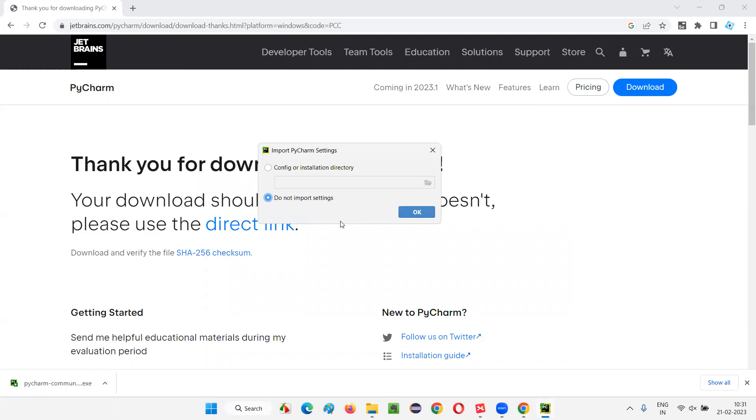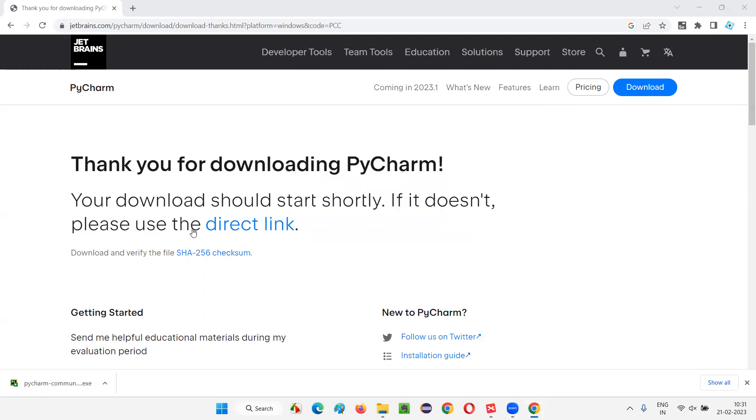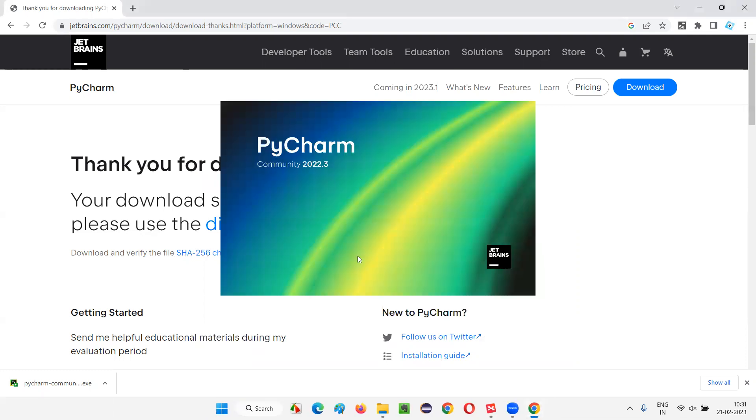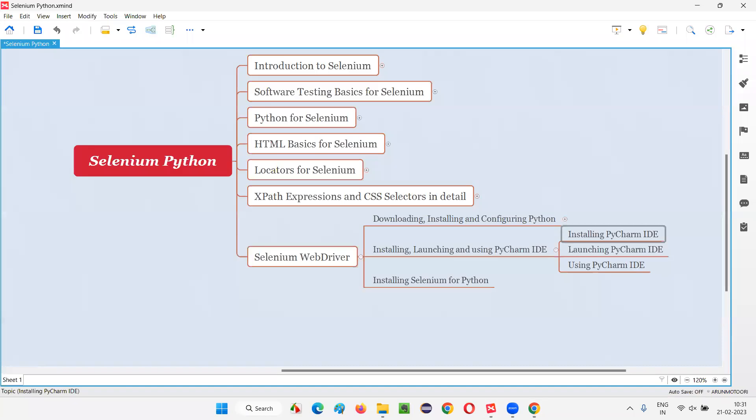But earlier, if you have uninstalled the PyCharm IDE and now installing again, you may get this kind of dialogue. I will simply say, do not import. I want to start fresh. So, I will simply say, do not import settings. Say, Okay. That's it. The PyCharm IDE will launch.